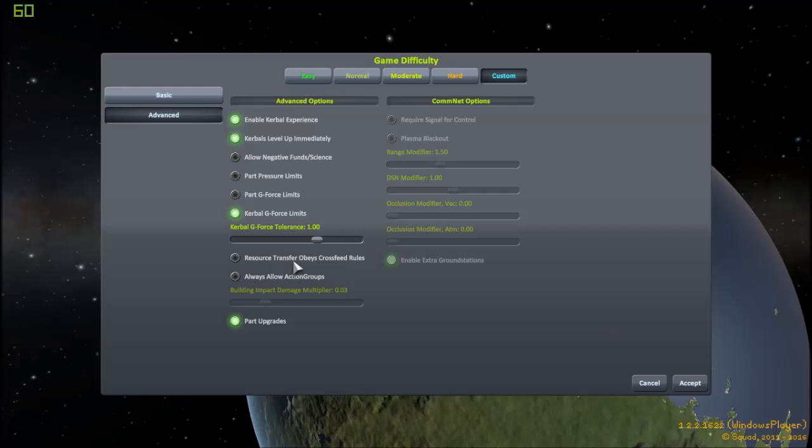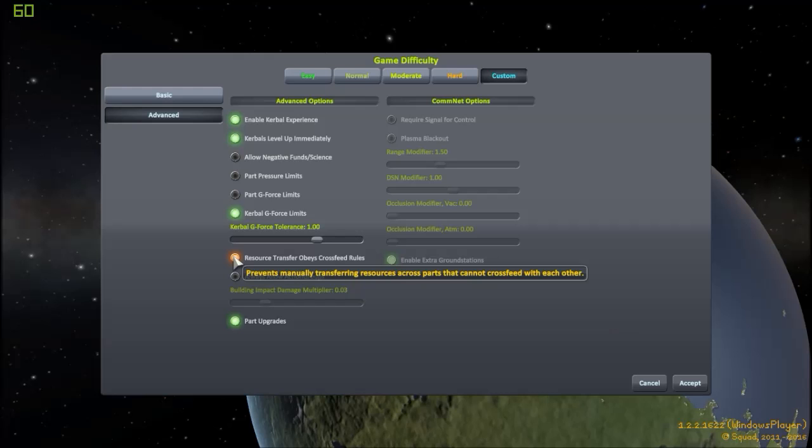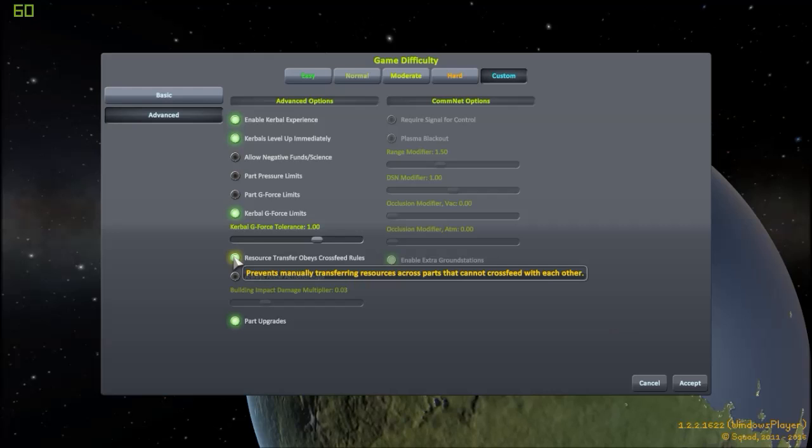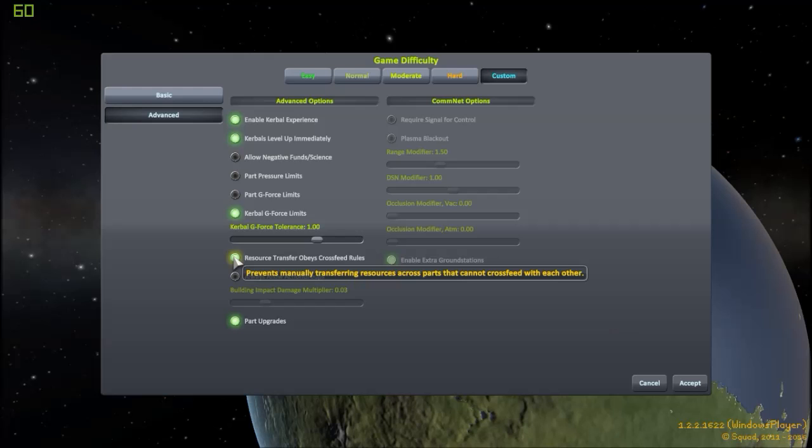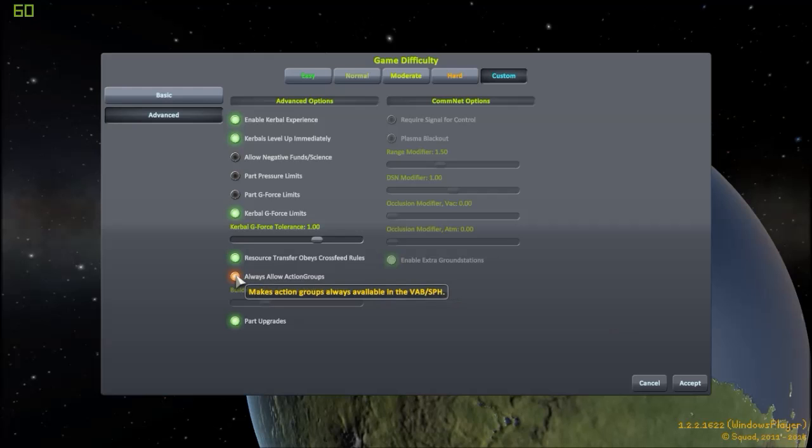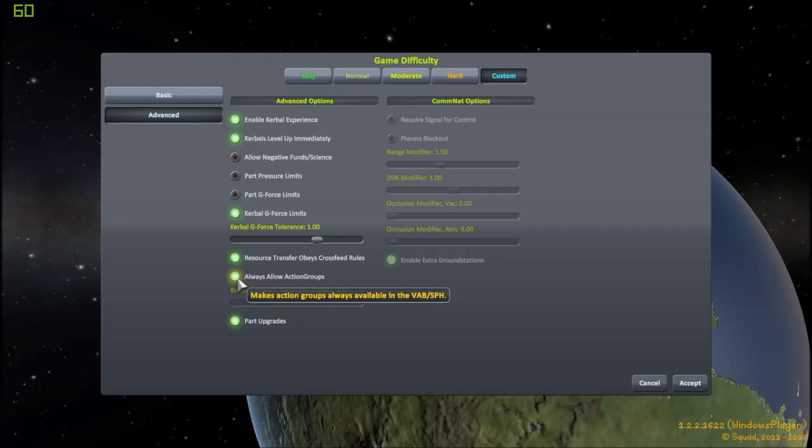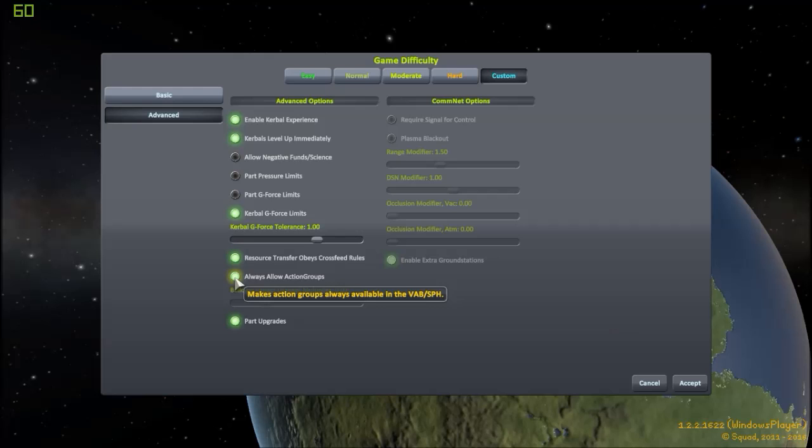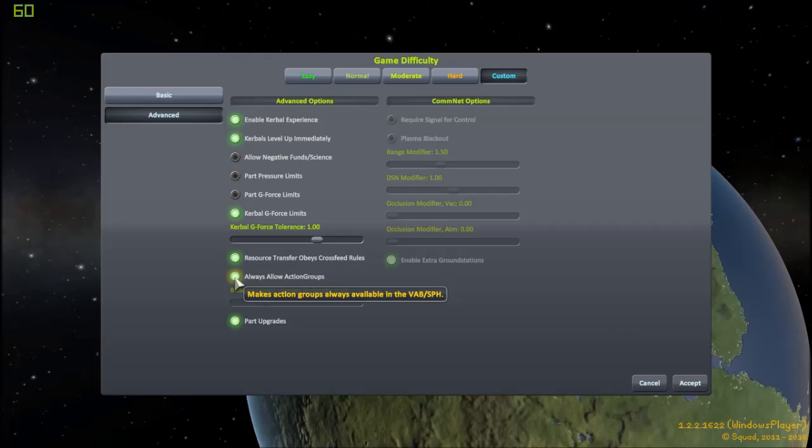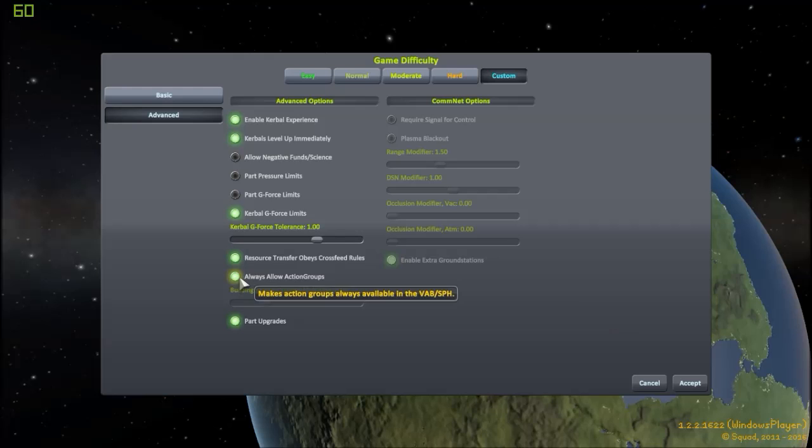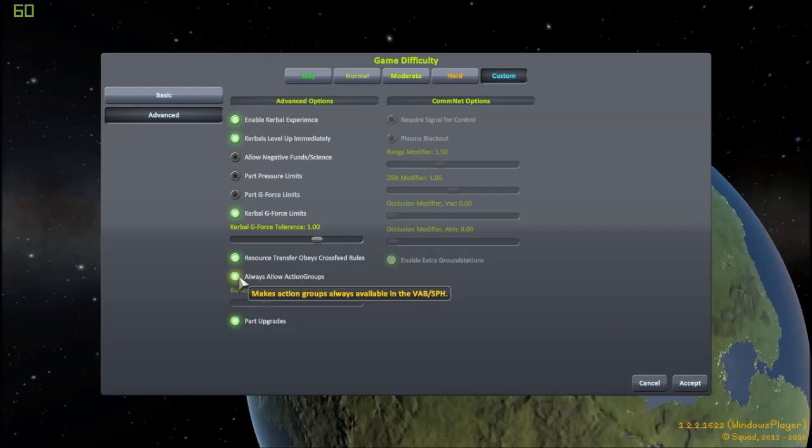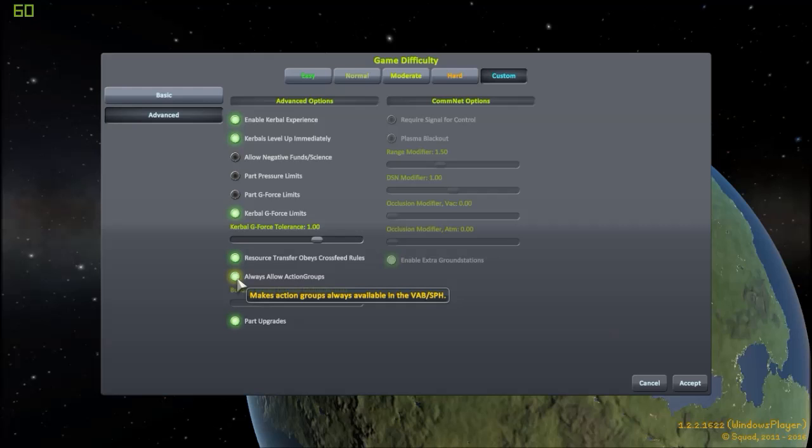Resource transfer obeys cross-feed rules. For example, if you have this off, you could just transfer rules manually using right clicks between containers, even if the parts that are connecting the two containers are not necessarily made to feed material. I'm going to turn that on, actually. Always allow action groups. I'm going to turn that on. It's just annoying if you don't have that on. This is just to customize controls of a spaceship. For example, if you have solar panels and you want to deploy them or put them back into their little container, you can use those. Normally, you are limited by the vehicle assembly building, depending if it's upgraded or not. I'm just going to turn it on, because technically, you already have access to some action groups normally. So it's just convenience here.